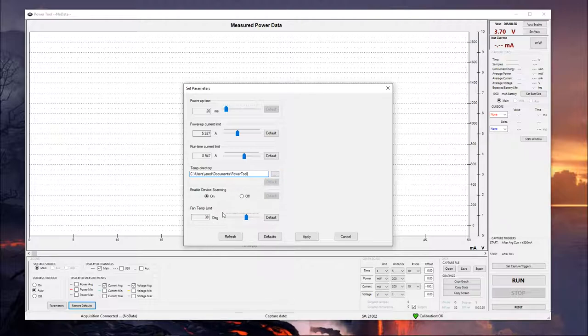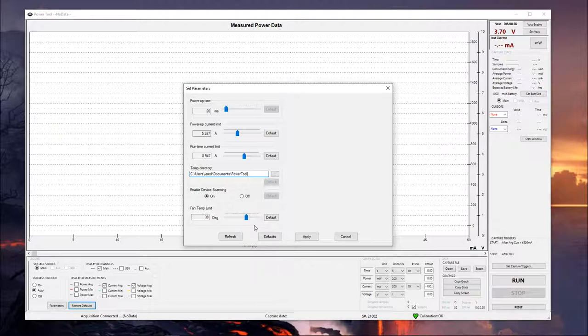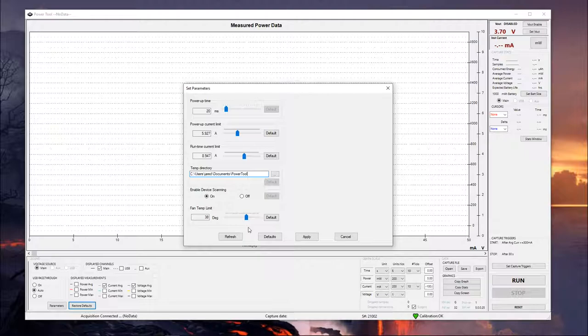And then the fan temperature limit, if you want to change when the fan actually turns on, you can alter that here. I would recommend keeping it at the default value, but if you would actually prefer for it to come in earlier or later, you can change that here. Just know it may affect your device in the long run if you change this degree limit up, simply because the device might not be getting the proper cooling at that point.